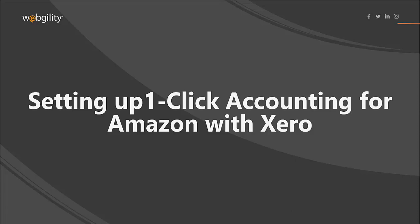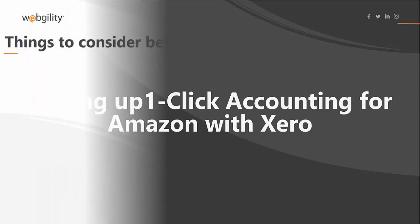In this video, I'll show you how to set up one-click accounting for Amazon when using Xero as your accounting system. Here are some things to consider before setting up this feature.